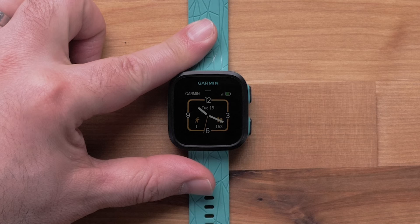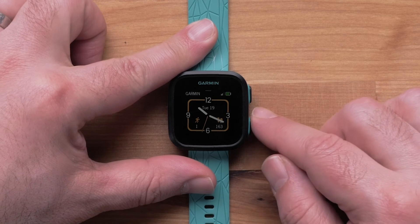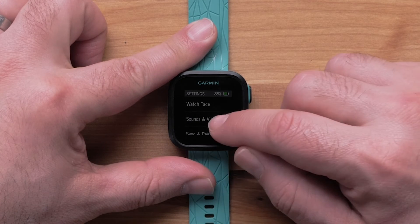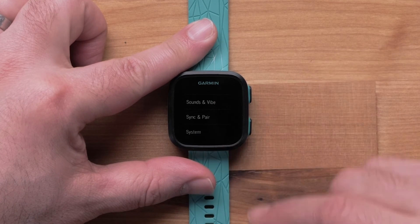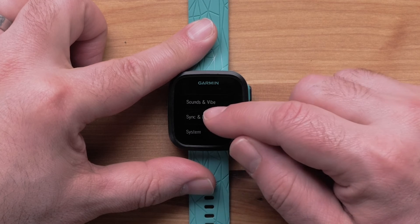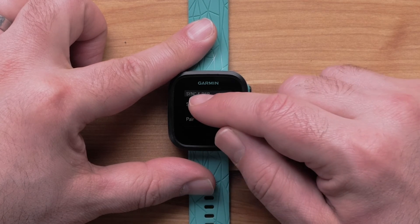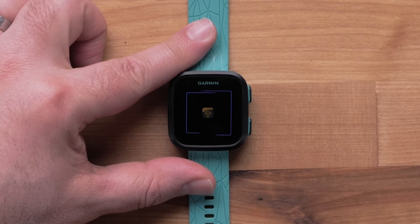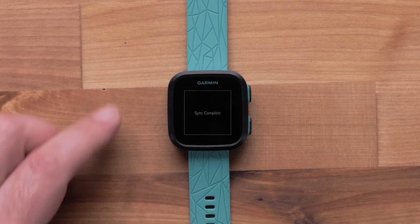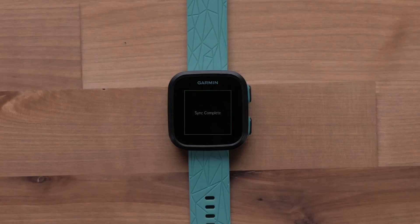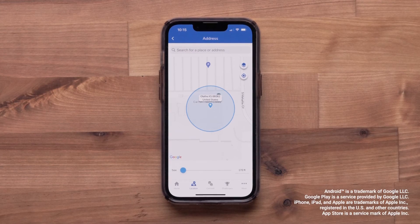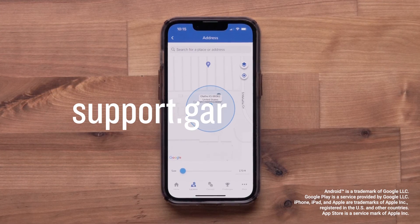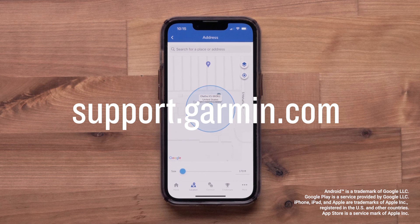Lastly, sync your child's Bounce Kid smartwatch with the Garmin Junior app. This will update the new boundary details with the device. And that's it. You can now create and customize boundaries in the Garmin Junior app.